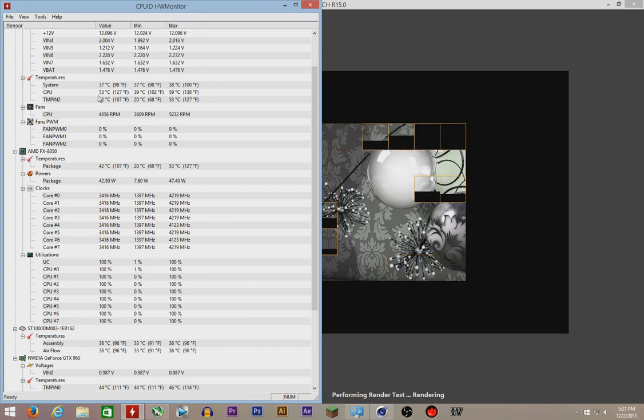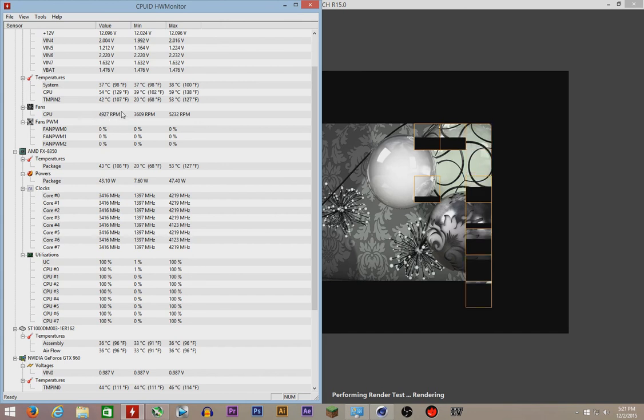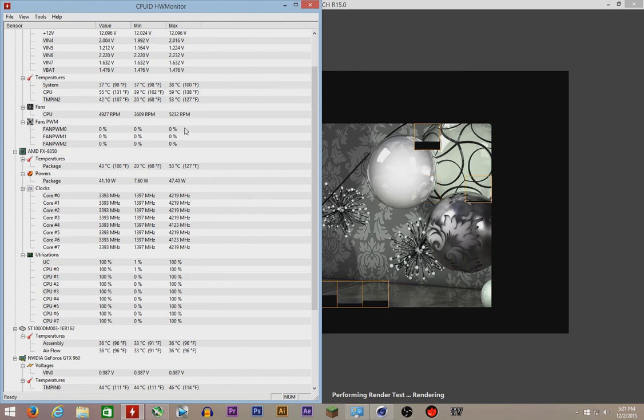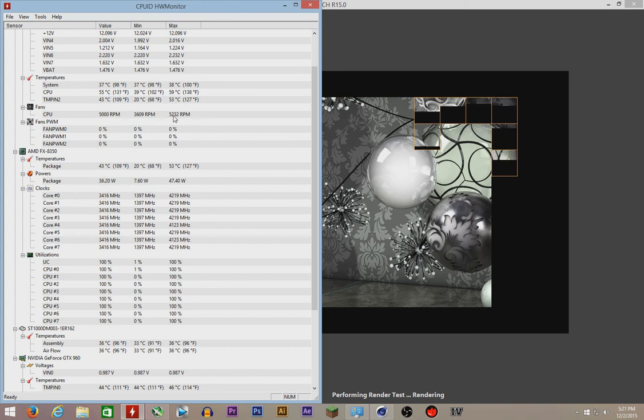The temperatures, this thing's gonna barely cross 60 degrees. It's never gonna cross 60 degrees. There you see, the fans are at about 4,900 RPM. But when it's in high performance settings, the fans gonna eventually go up to 6,000 RPM.